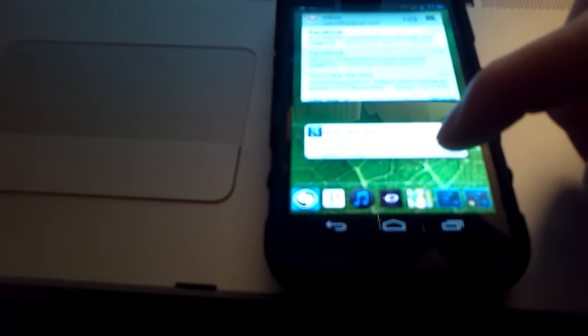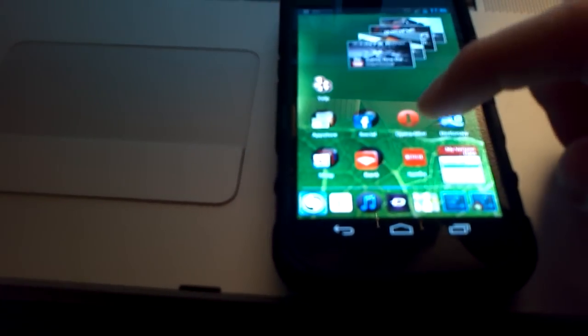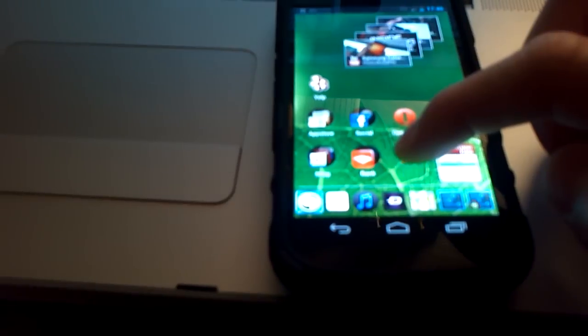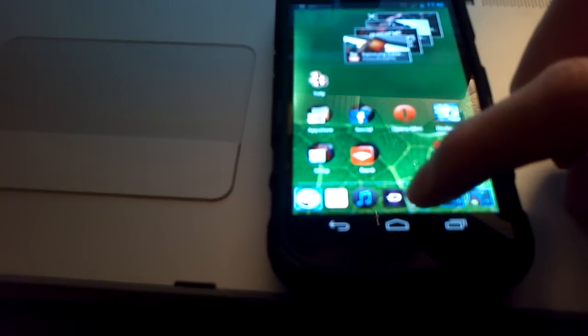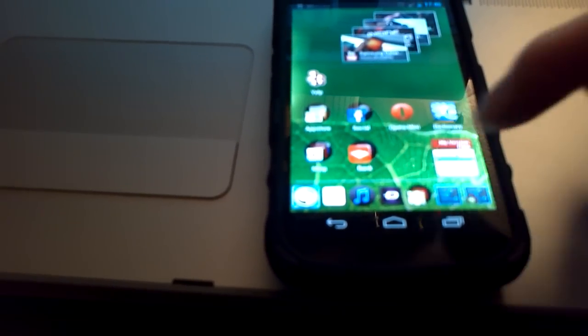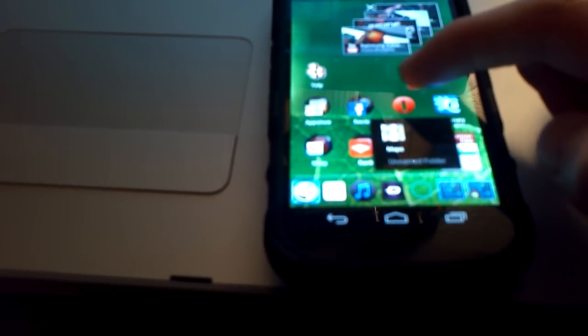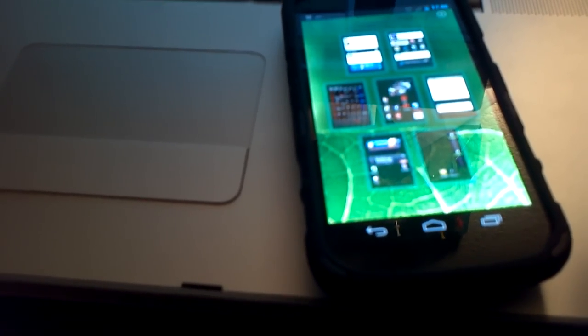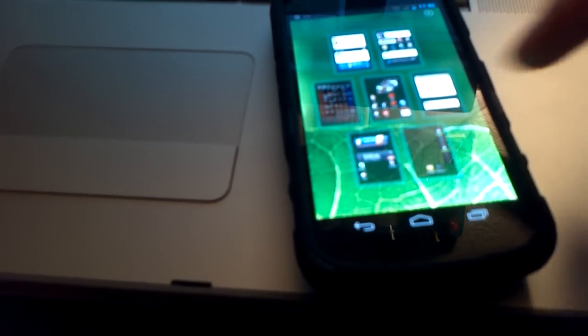And you can also add a folder, just like the stock ICS launcher. So it's pretty much stock, but there's a lot of good things about it. And you can also have up to seven home screens as well.